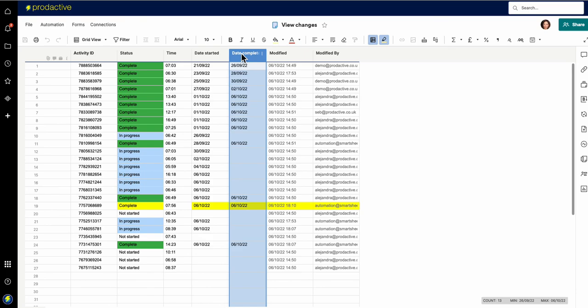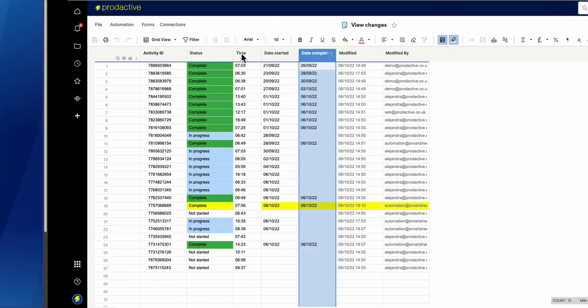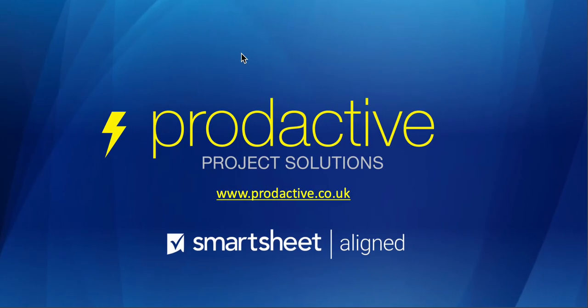So again going from the basic to the more advanced, here are some demonstrations to see how you can actually track some changes in Smartsheet. Trust that's been useful and plenty more tips to follow. Bye for now.